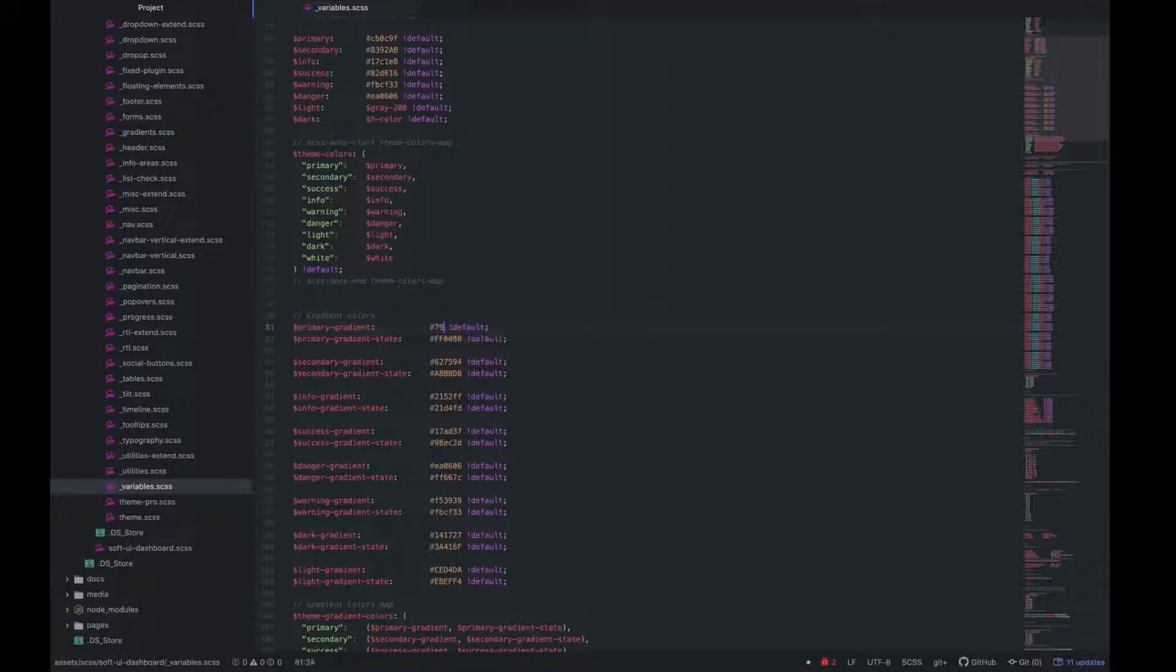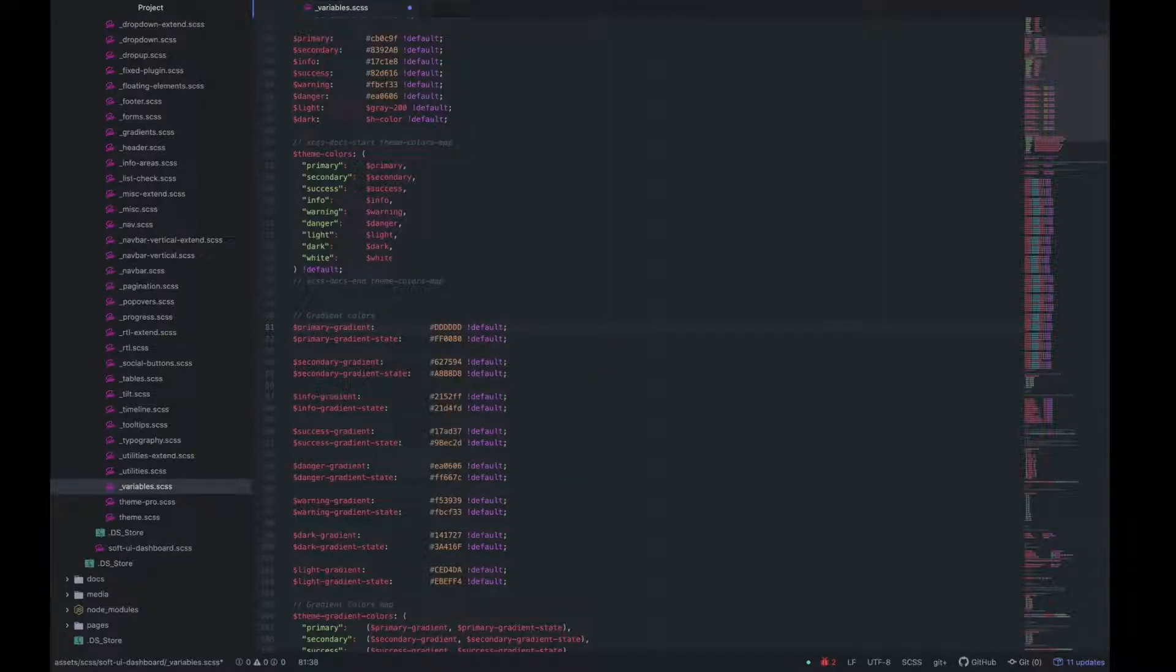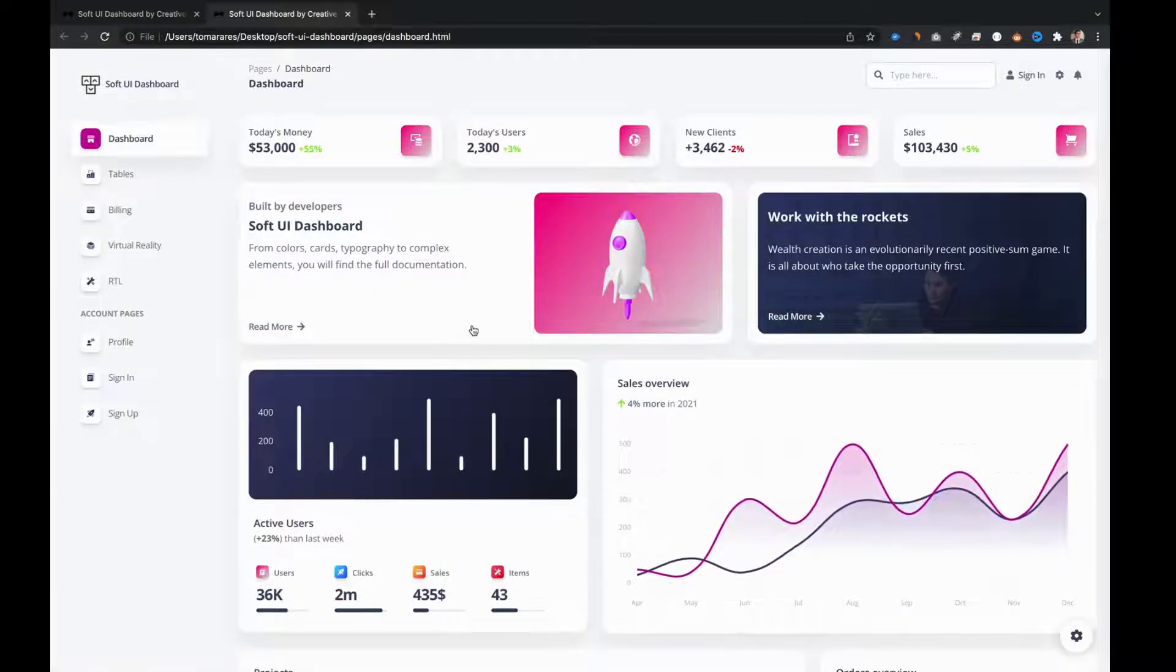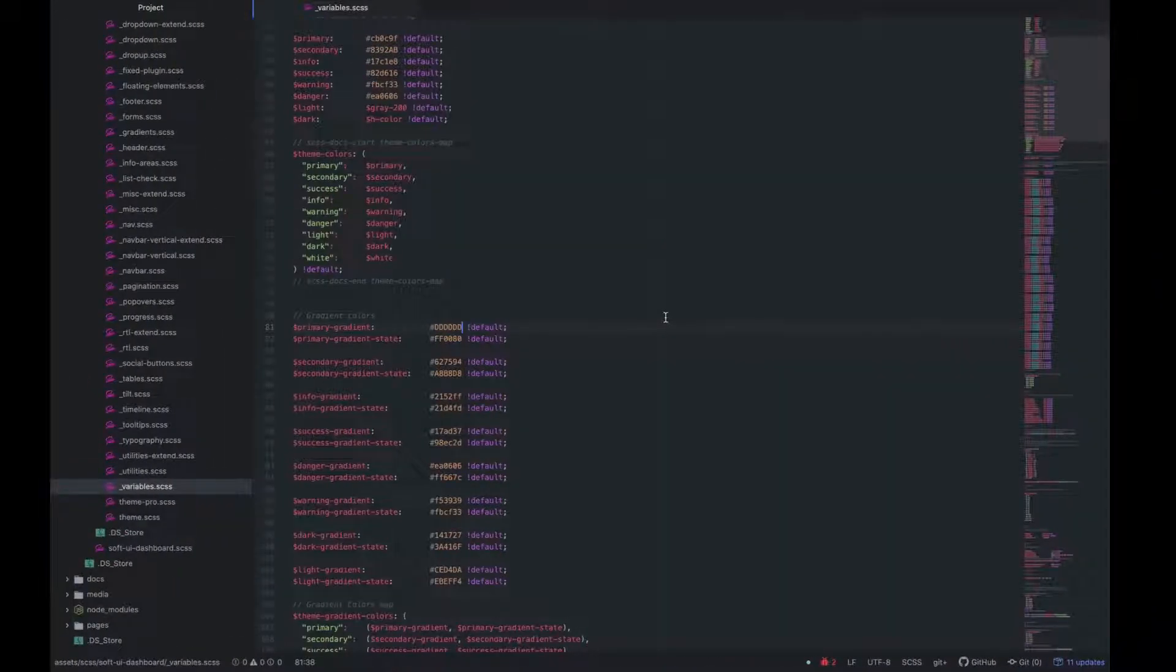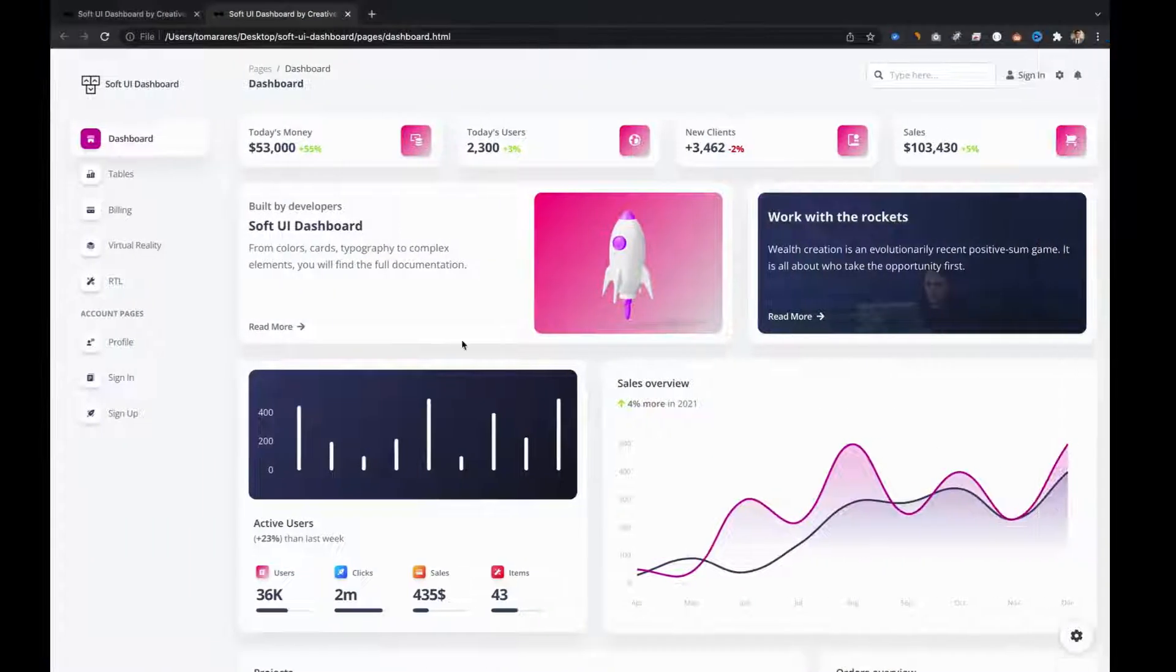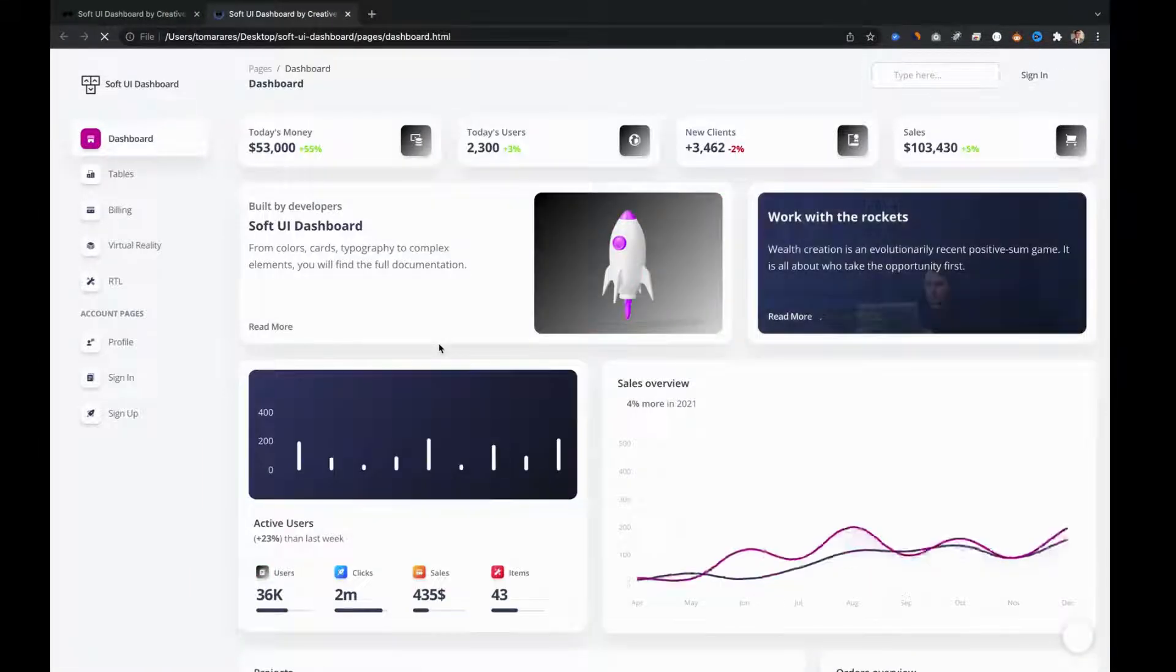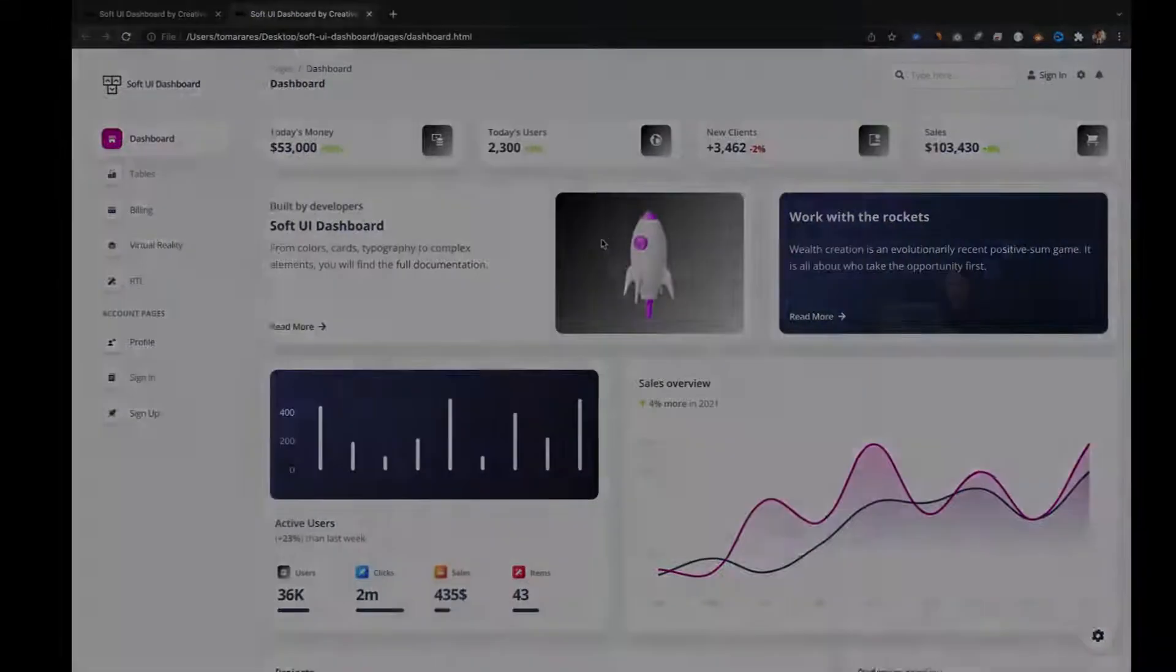For example, let's change the primary gradient to another color and see what happens. We can see that the right primary gradient color changed to gray. Let's now change the left primary gradient color. Refresh the page again and now we can see that the gradient changed totally from rose to gray. As simple as that.